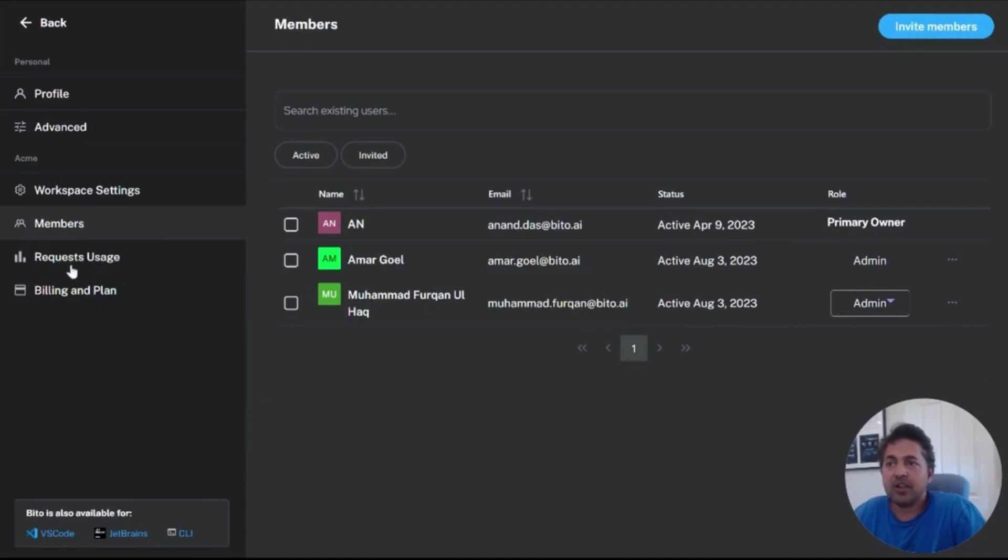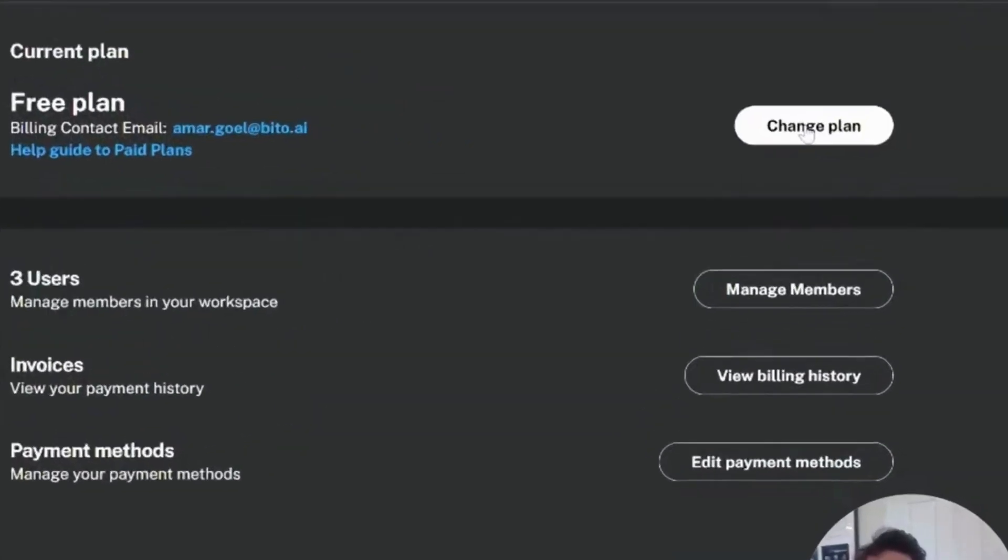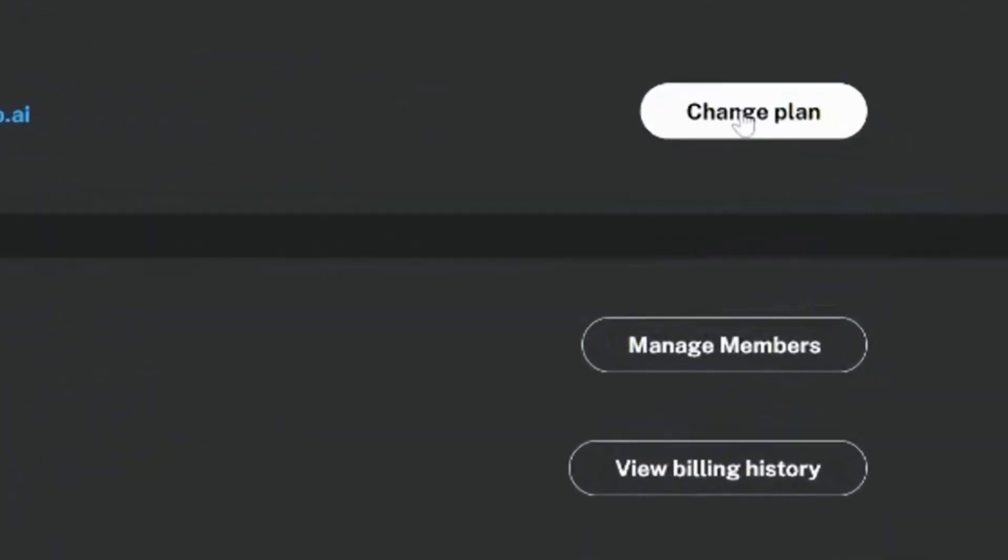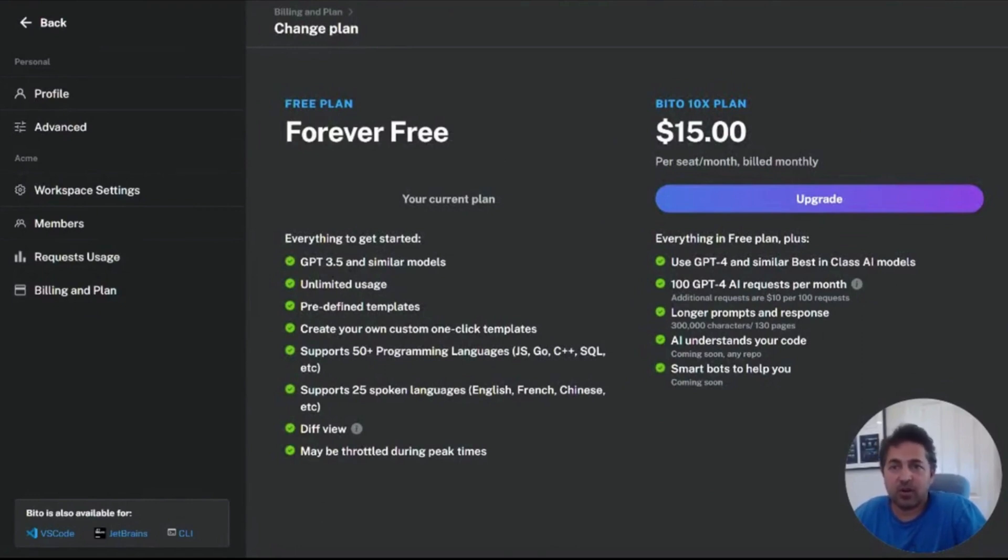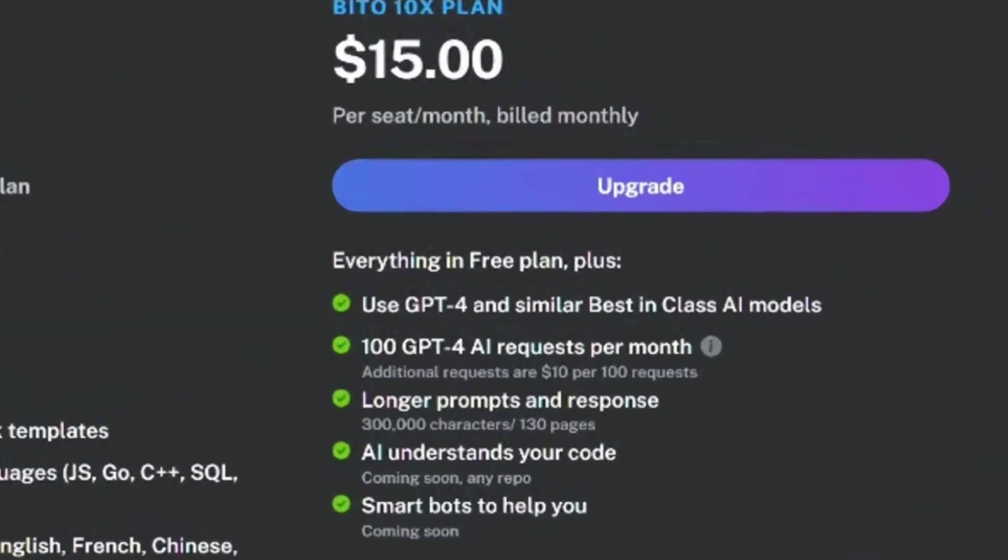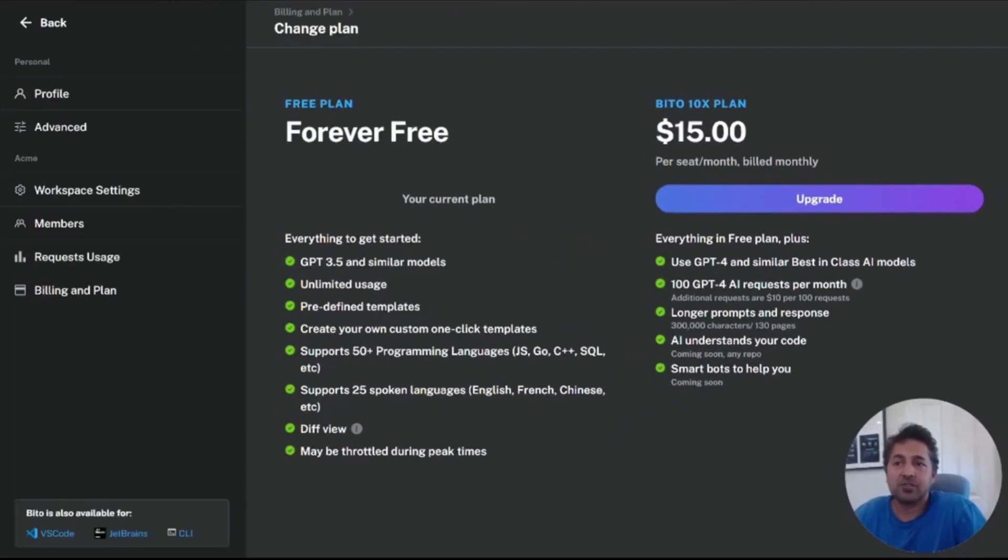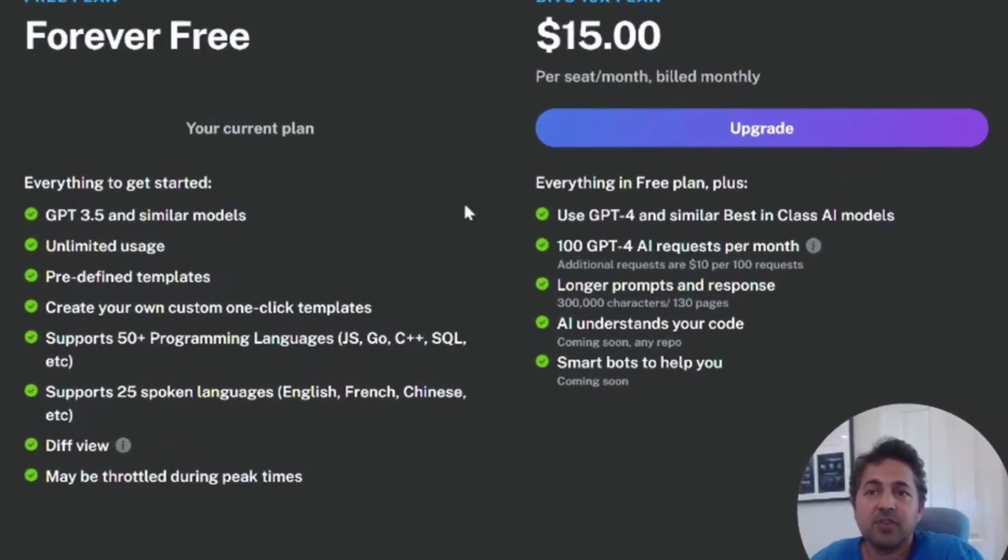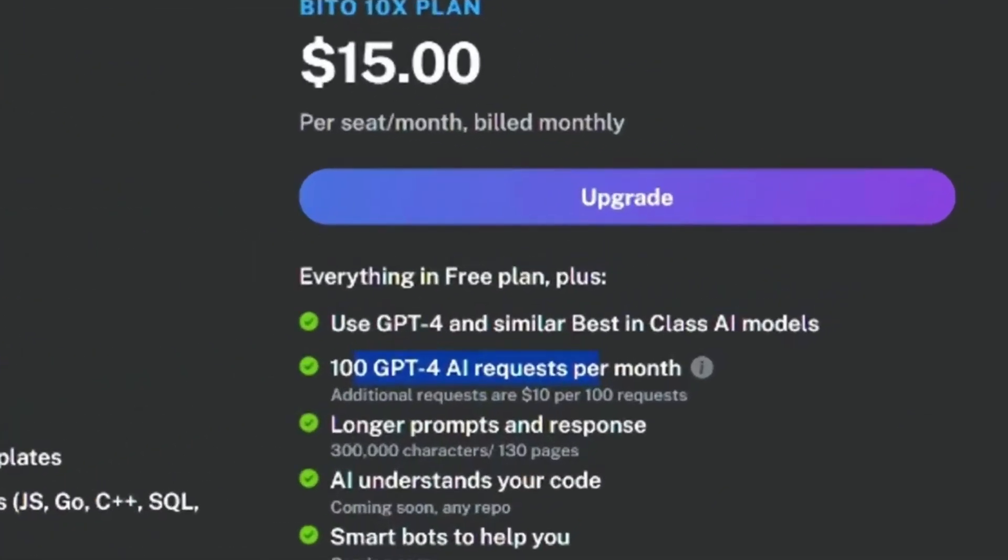So now let me show you how billing and plans work. You're on the free plan. You can click here to hit change plan. We currently have two plans at Biddo, the forever free plan, which I indicated we were on currently, and the Biddo 10X plan, which is $15 per seat per month. And this includes unlimited basic model requests, GPT 3.5 and similar models, but it includes 100 GPT 4 AI requests per month.